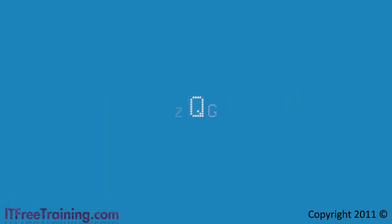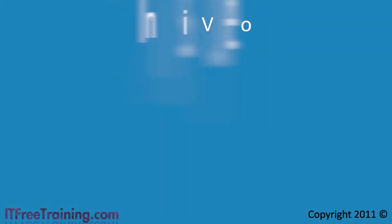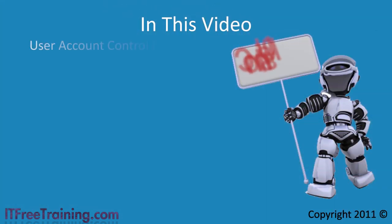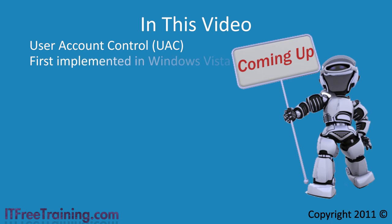Welcome back to your free training course for Windows 7. In this video I will look at user account control, a feature that first appeared in Windows Vista and has improved in Windows 7.